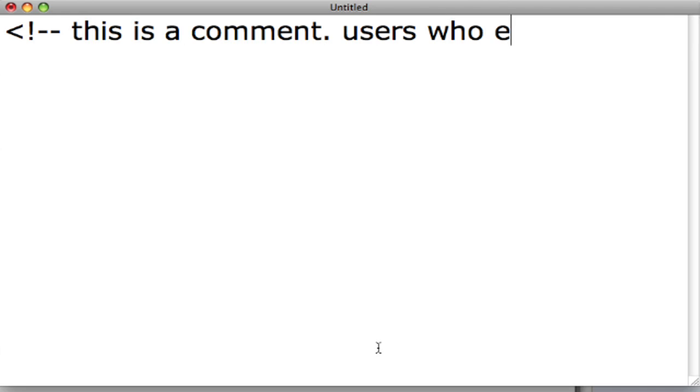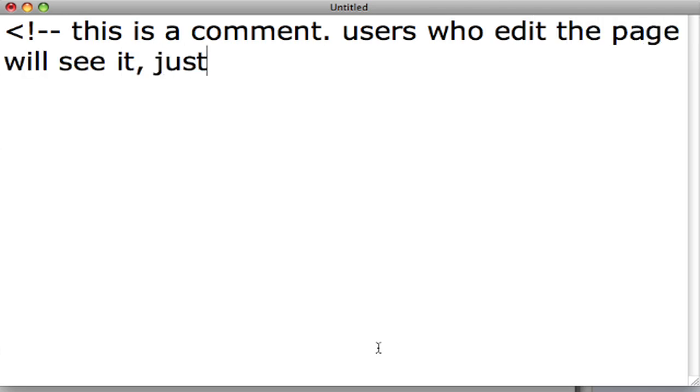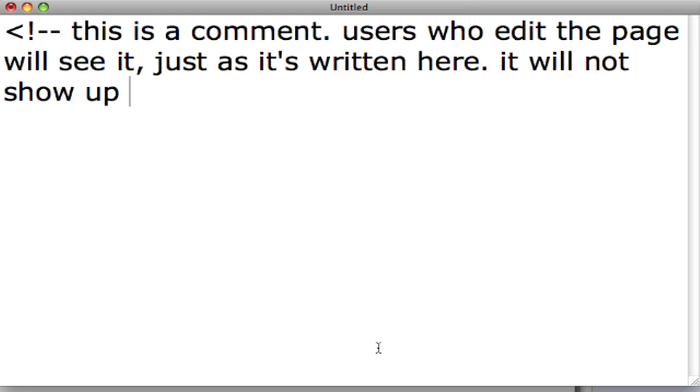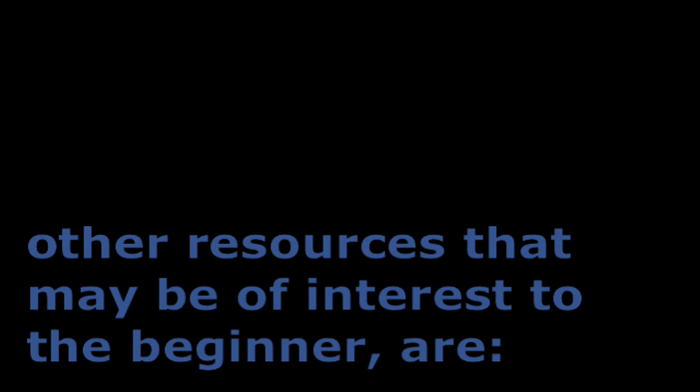This is a comment. Users who edit the page will see it just as it's written here; it will not show up on the wiki page — closed with dash, dash, greater than sign. This video covers the most basic MediaWiki text formatting syntax. Other resources that may be of interest to the beginner are the wiki syntax cheat sheet, the wiki headings video, and the wiki links video.